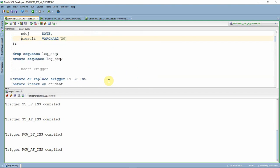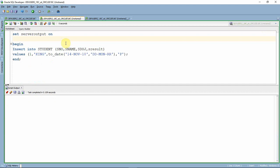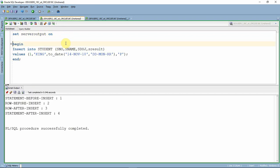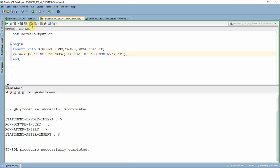Now that we have created all four different types of trigger, let us do an insert statement and see the order in which the DBMS output statements are printed. The first trigger to fire is the before trigger at the statement level, followed by the row level before insert trigger. Then the actual insert operation happens, followed by the row level after insert trigger, and finally the statement level after trigger. Let us commit this and insert one more record.